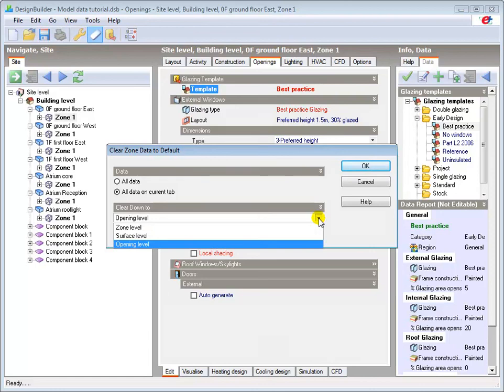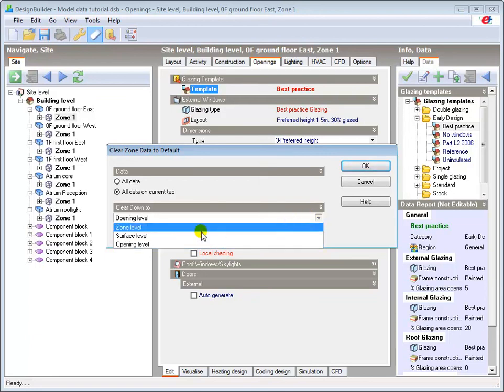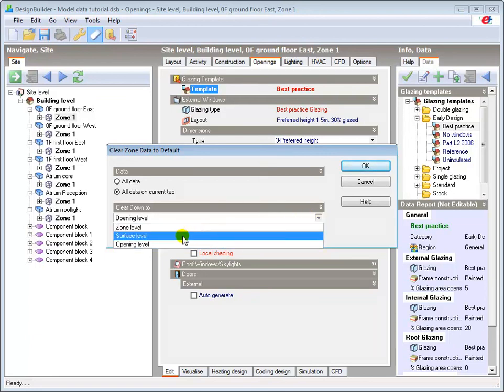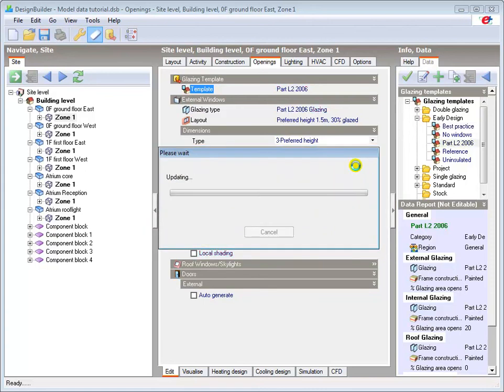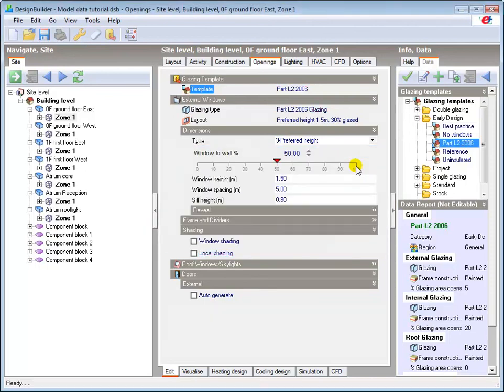As we are at zone level, we can clear that zone and all the levels below that zone, but it will not affect the block or other zones in the block were they to exist. I will clear down to surface level. Note that the text has reverted to blue, denoting inherited data.